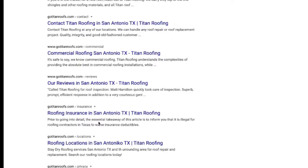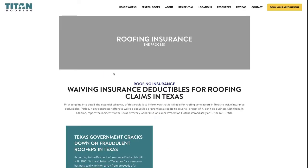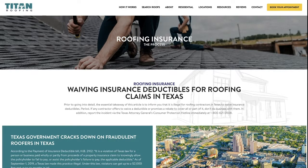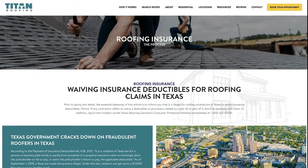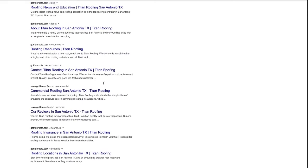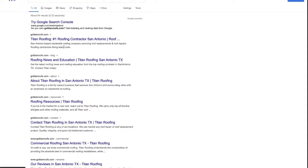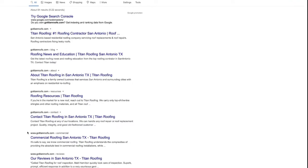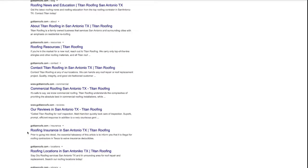The essential takeaway of that article is that it is illegal for roofing contractors in Texas to waive insurance deductibles. Let's click on that and go into the page and see if the page itself is titled roofing insurance in San Antonio, Texas. In fact, it's not — the H1 on this page is just roofing insurance, which is great for SEO. But what this website has done is gone up into the page title and manually overridden it to be roofing insurance in San Antonio, Texas, then a pipe, then Titan Roofing. This is a really great example of addressing every single one of your pages and posts, making certain they read nicely and show well in Google search results.